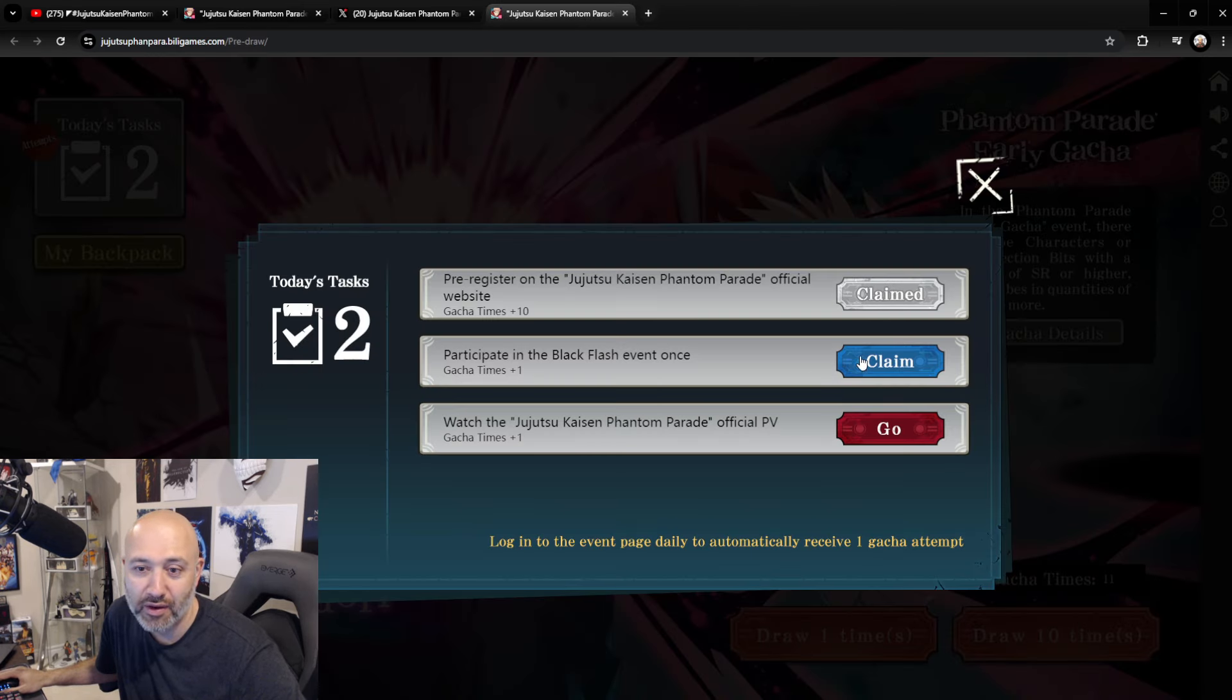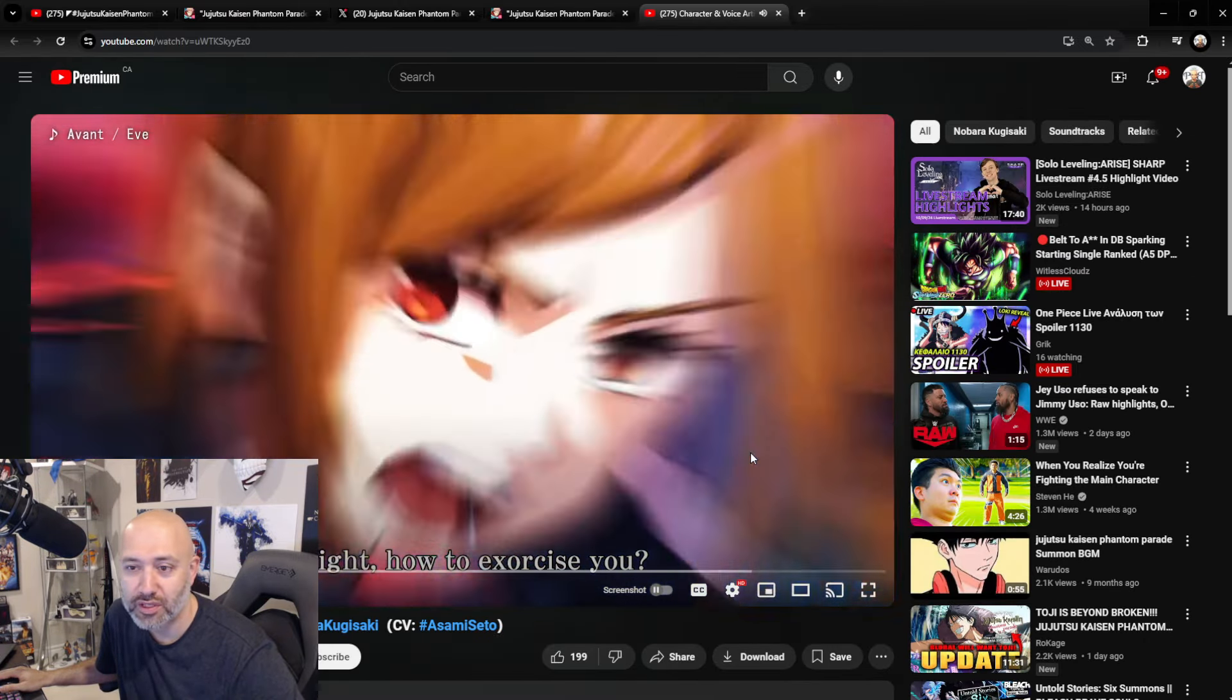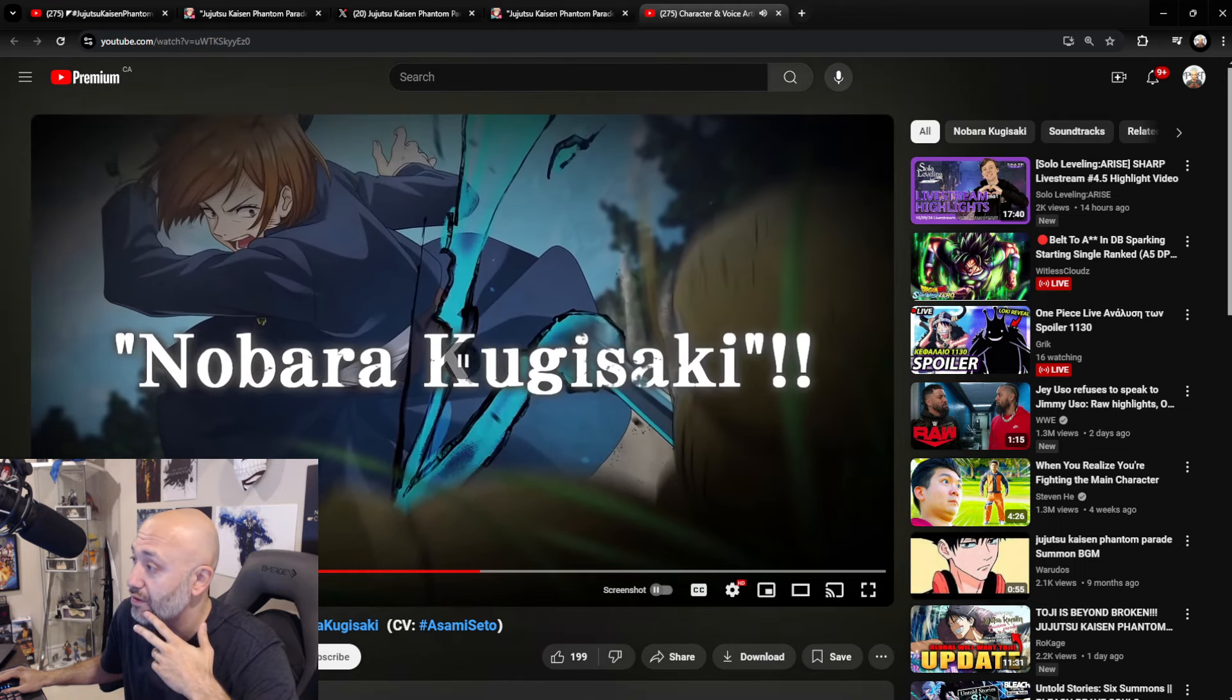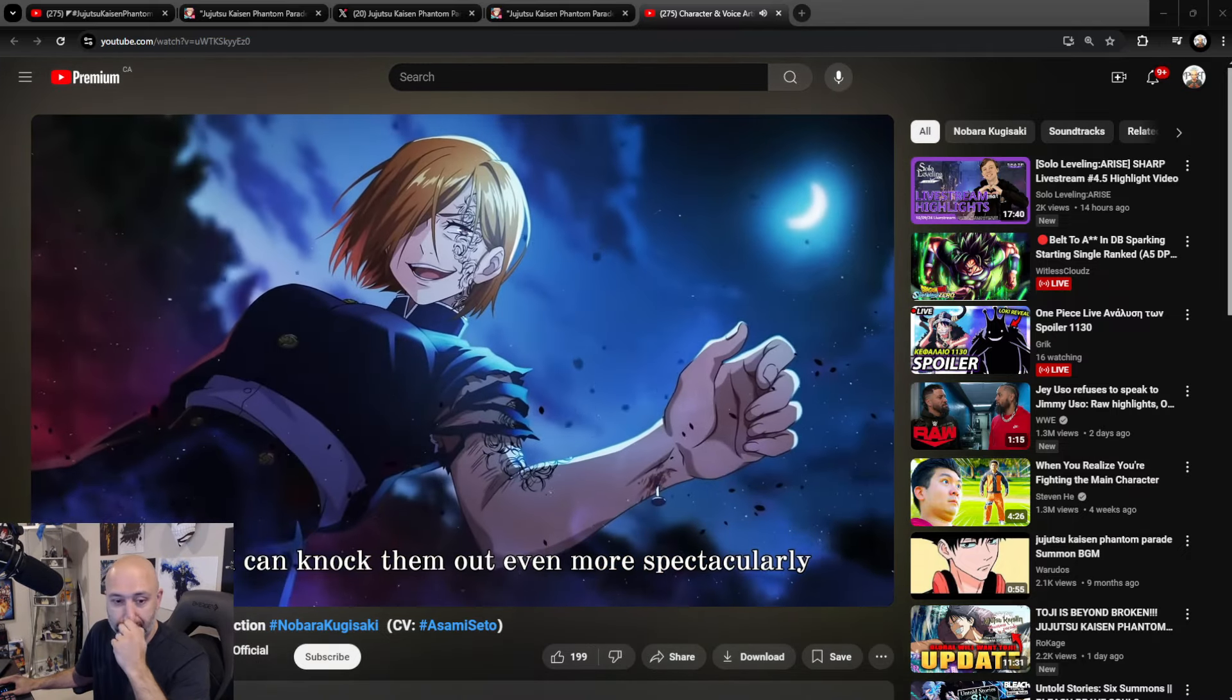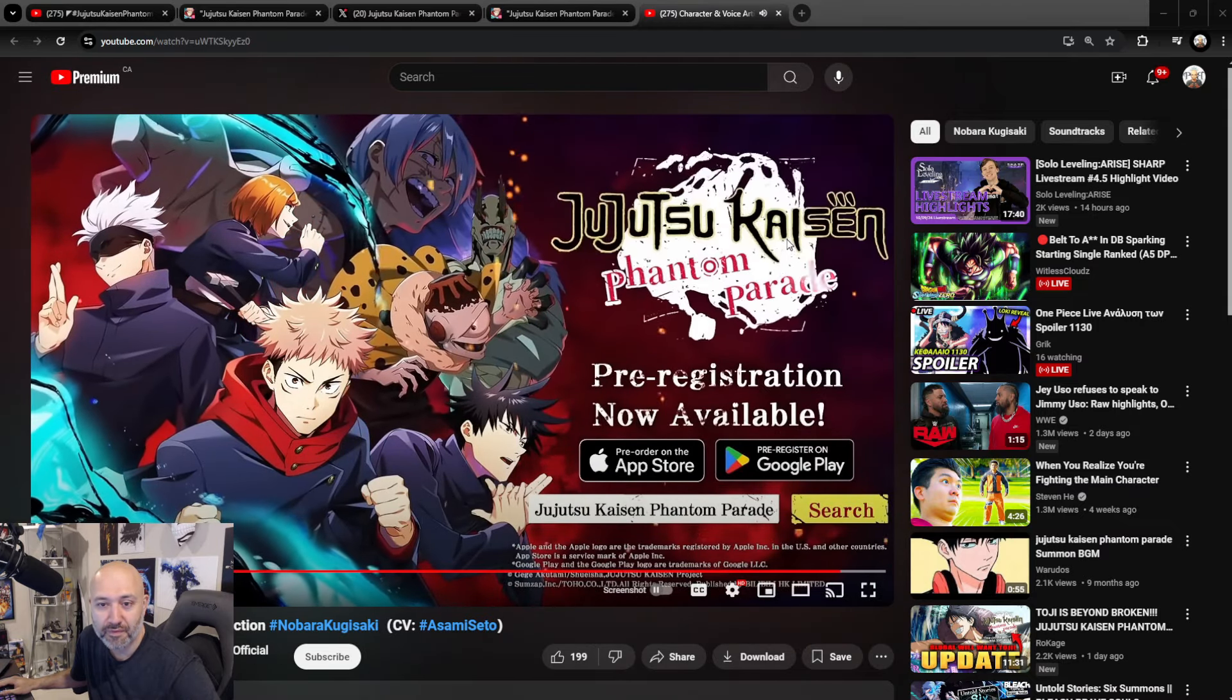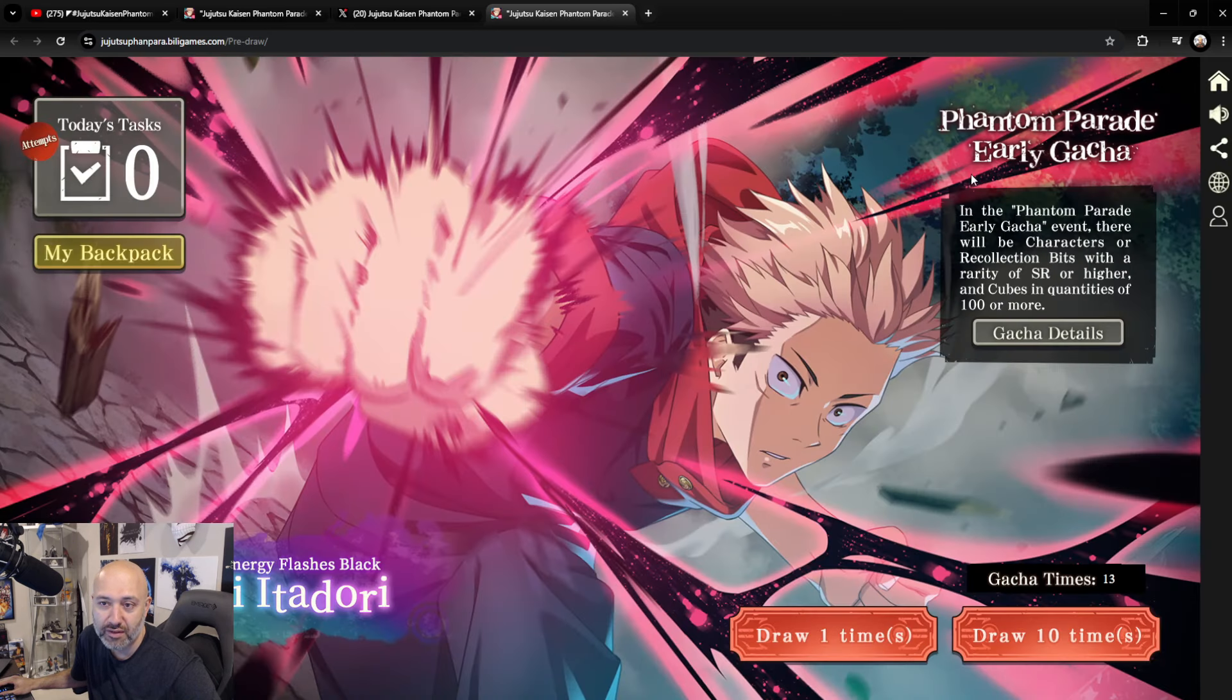Claim, claim. There you go. And watch the Jujutsu Kaisen Phantom Parade official PV. Okay, we're gonna watch this quickly. It's 23 seconds, guys. Make sure to do this. I'm honestly playing the Japanese version. It got me psyched for the global version. I'm actually super, super excited about it. Let me lower my camera a little bit here. There you go. Official voice acting, too. All right, so there we go. We got to claim all that. Now, let's actually do the event. See what's going on.